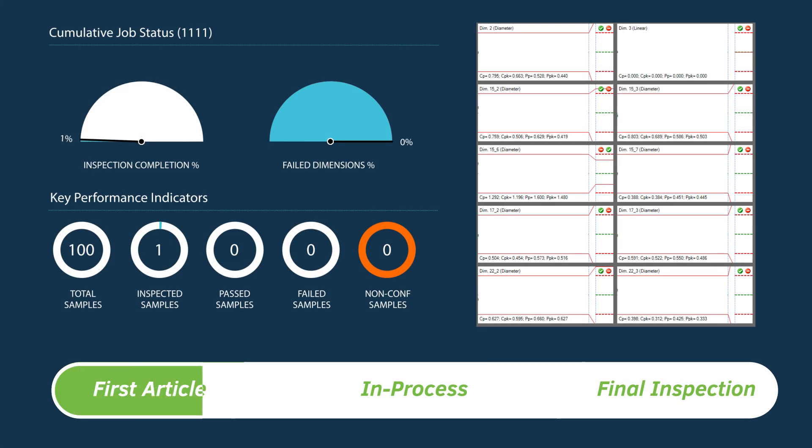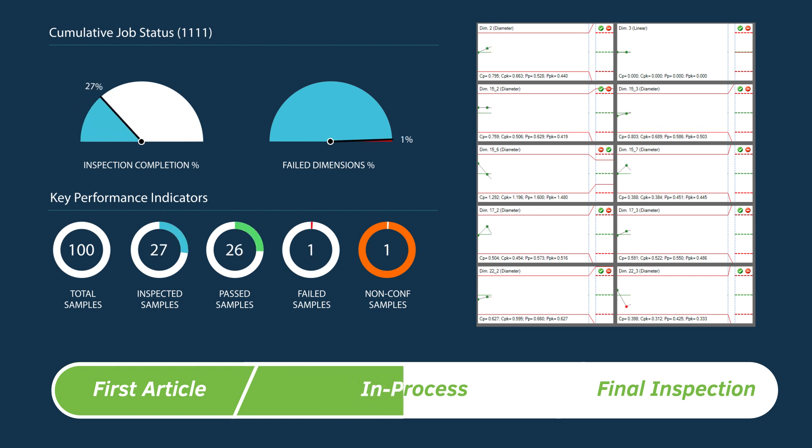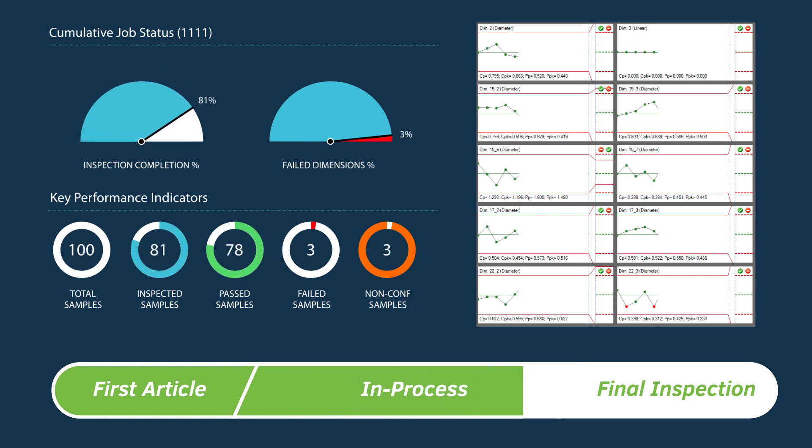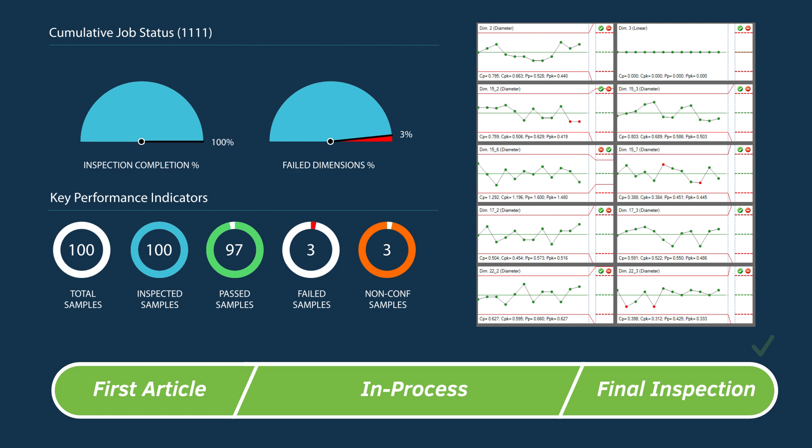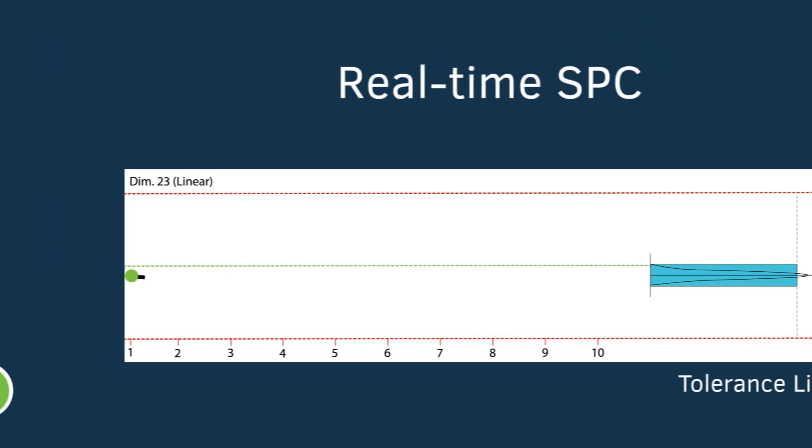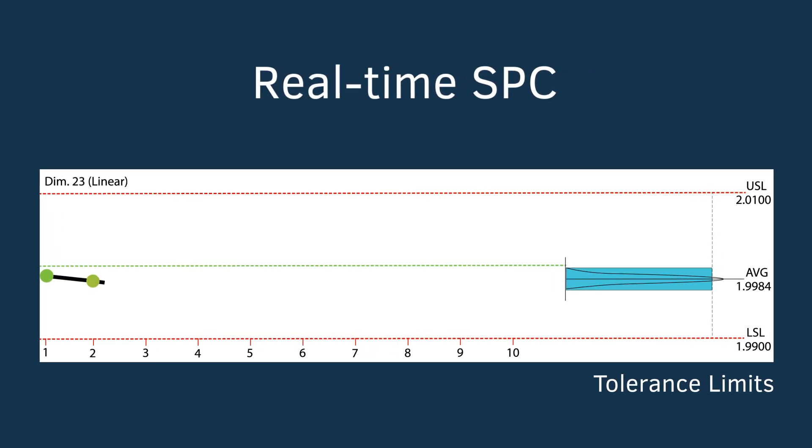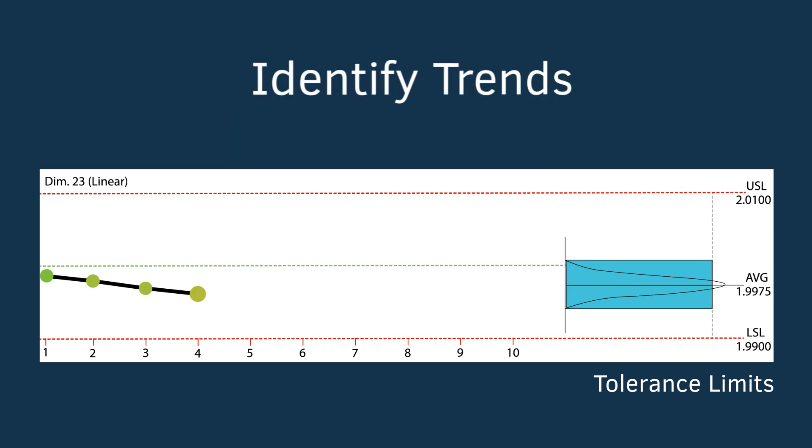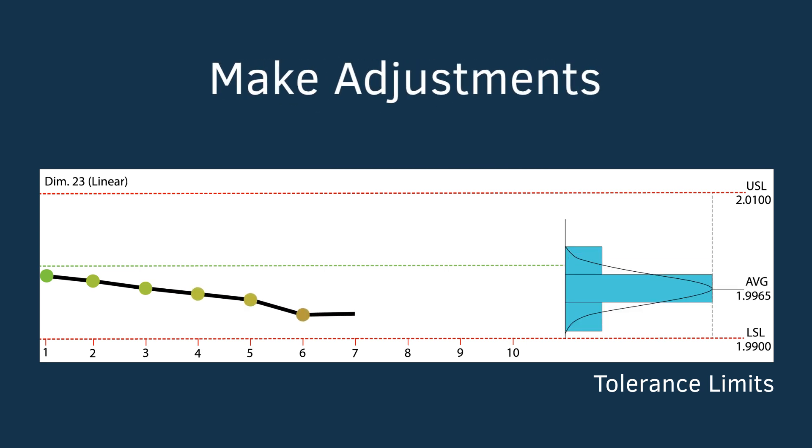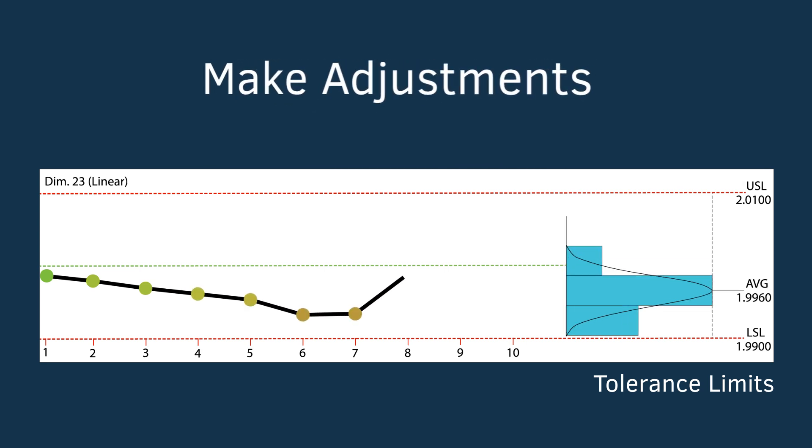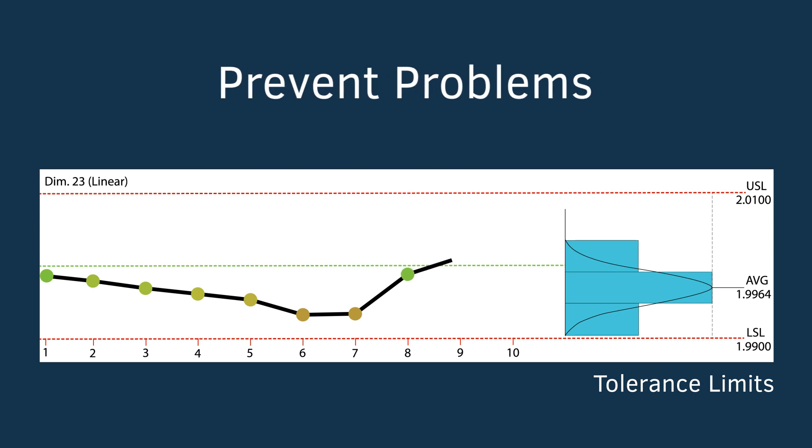Our built-in analytics, reporting, and dashboard tools provide immediate visual feedback for progress across the manufacturing lifecycle. In-process inspection results can be monitored in real-time to identify undesirable trends, make necessary adjustments, and prevent problems before they occur.